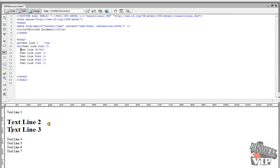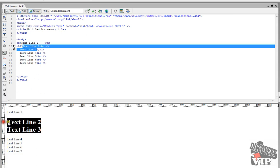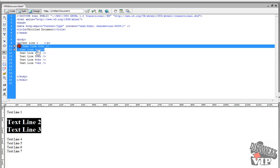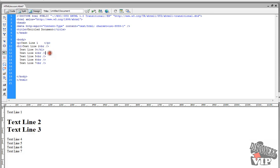So here we've got the H1 tags, and it's creating more of a paragraph effect. So anything falling between the H1 is going to be bigger, and it's going to be bolded as well. And this is the way to do quick headers on your HTML code.